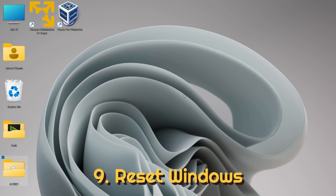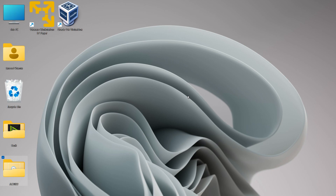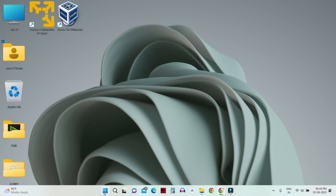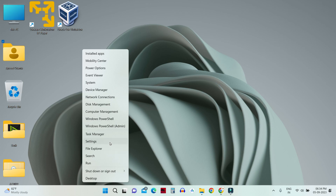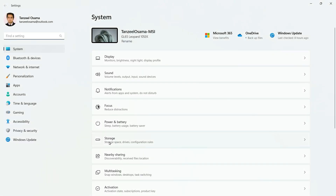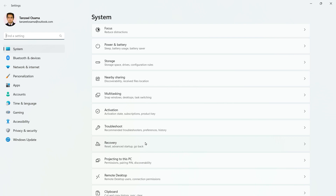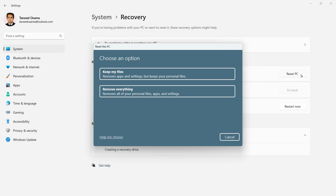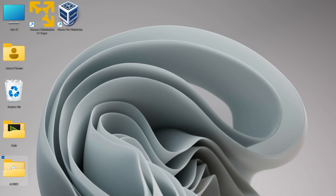If you still cannot resolve the problem, the last step is to reinstall Windows. Many users have reported that reinstalling Windows resolved their Microsoft Store error, but this is a drastic fix and should only be done as a last resort. Use the 'Reset this PC' option, which restores Windows to factory defaults while preserving your user files, though you will need to reinstall your software.